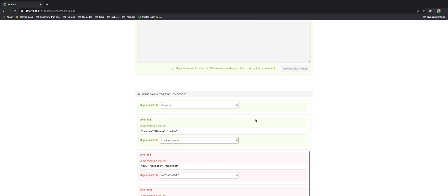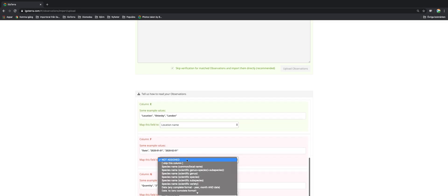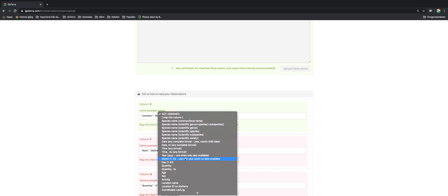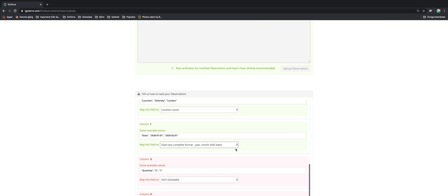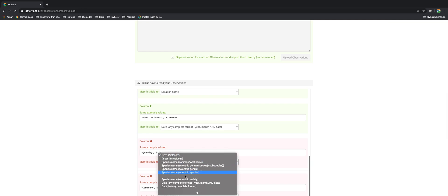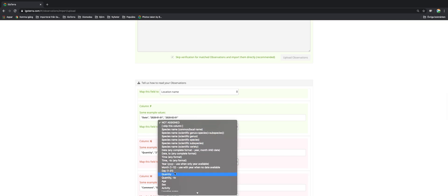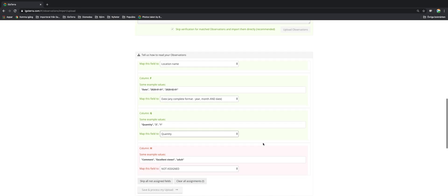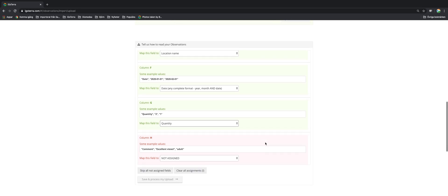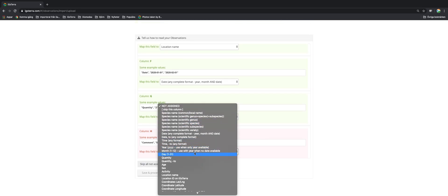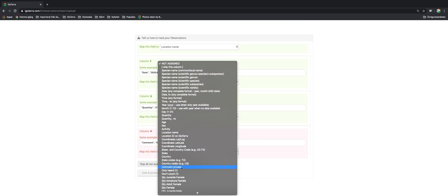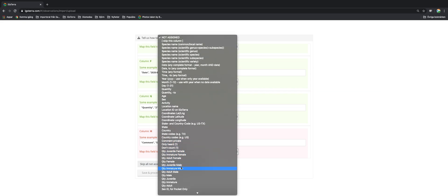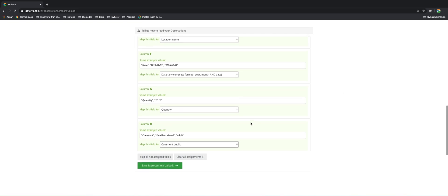Location name and the date. Make sure that it is in a complete format: year, month and date. Quantity, like that. Note that you cannot have x or common or anything like that. That is not recognized. It has to be a numerical value. And of course then the comment. We want that either as a private comment or you can also have it as a public comment. I put it as public here.